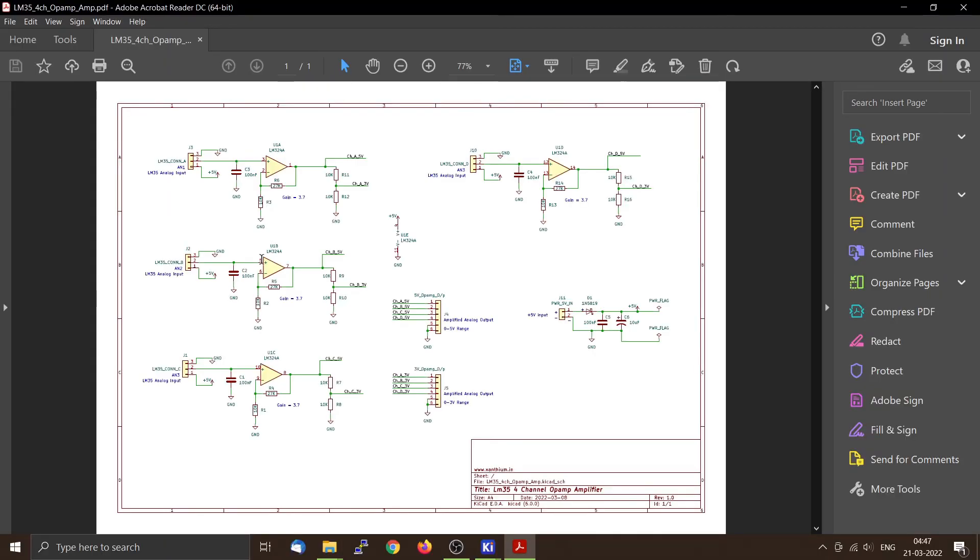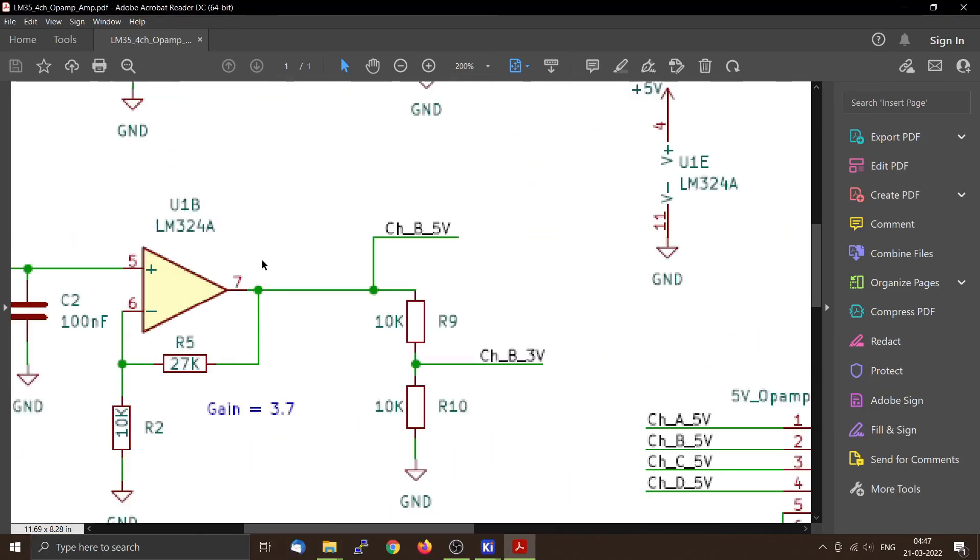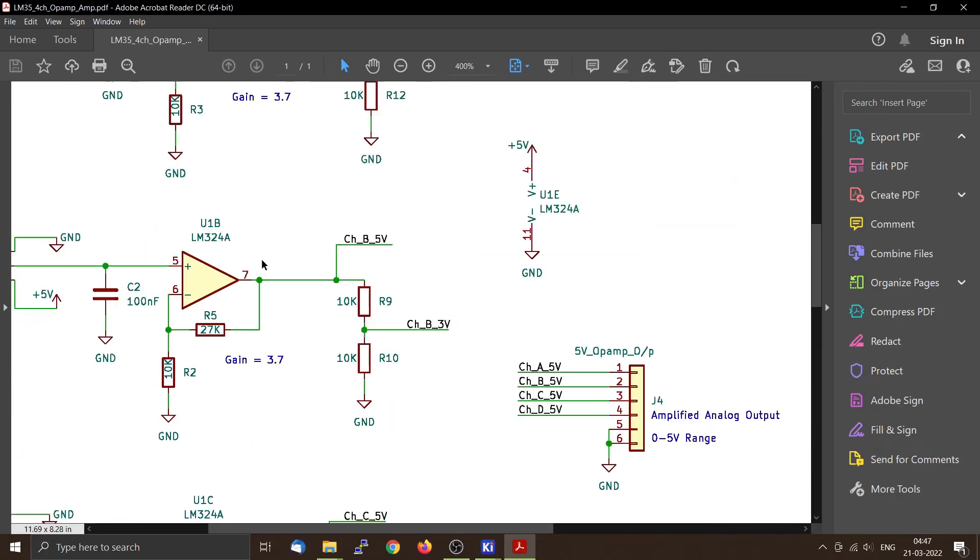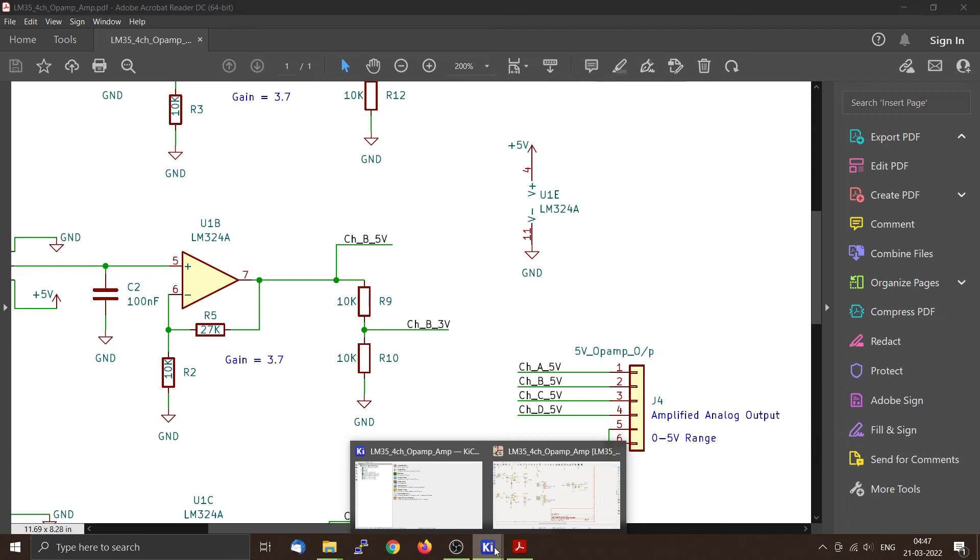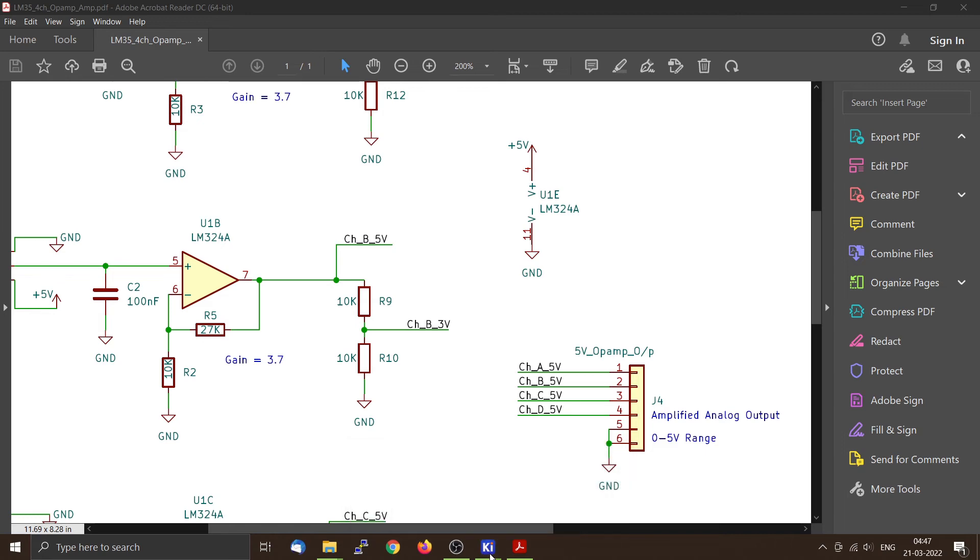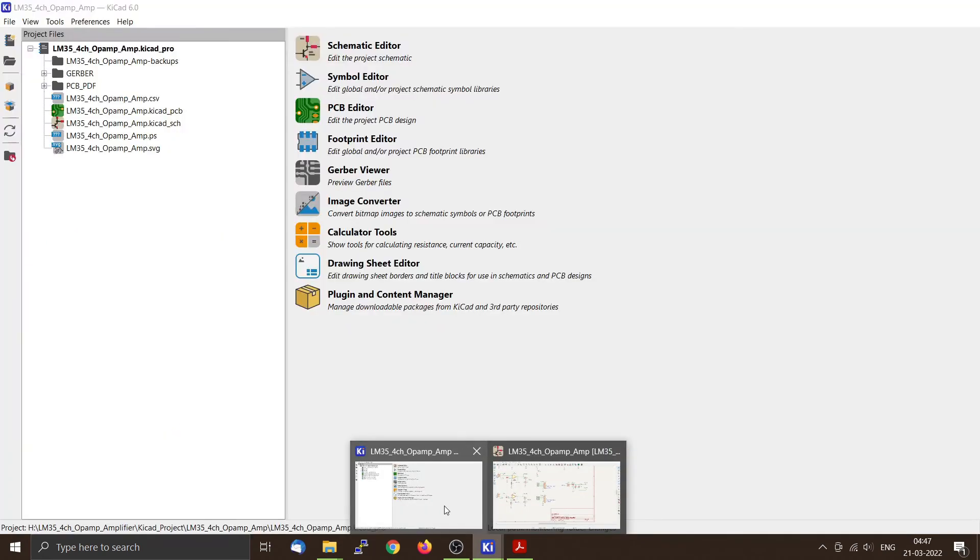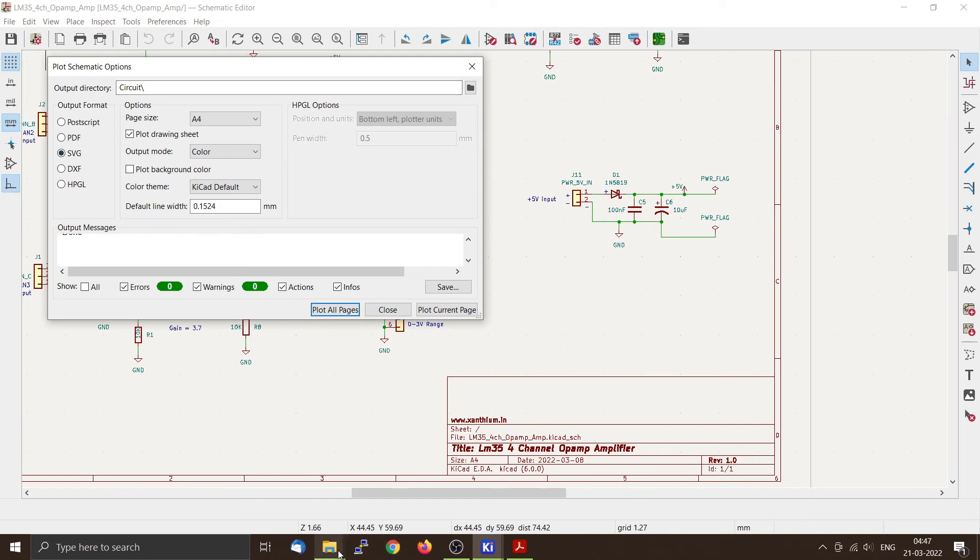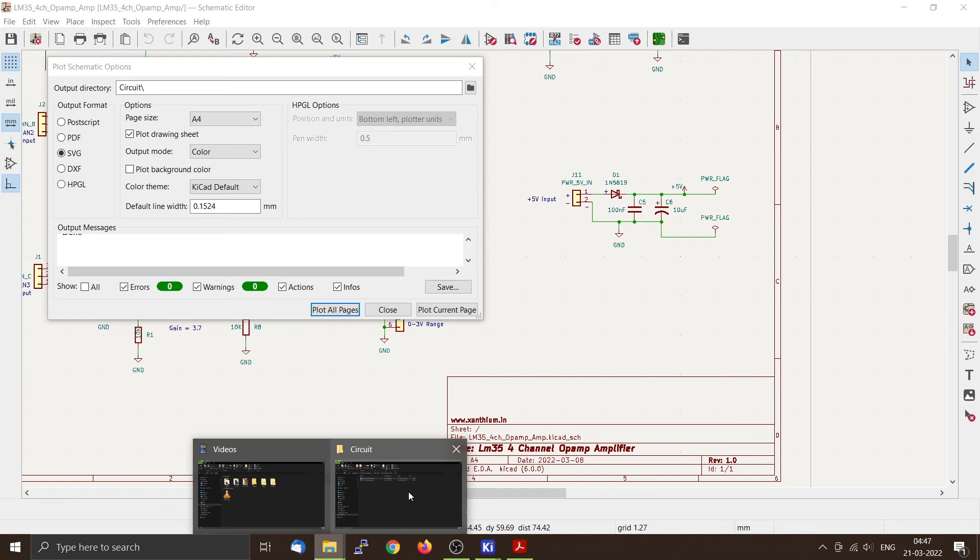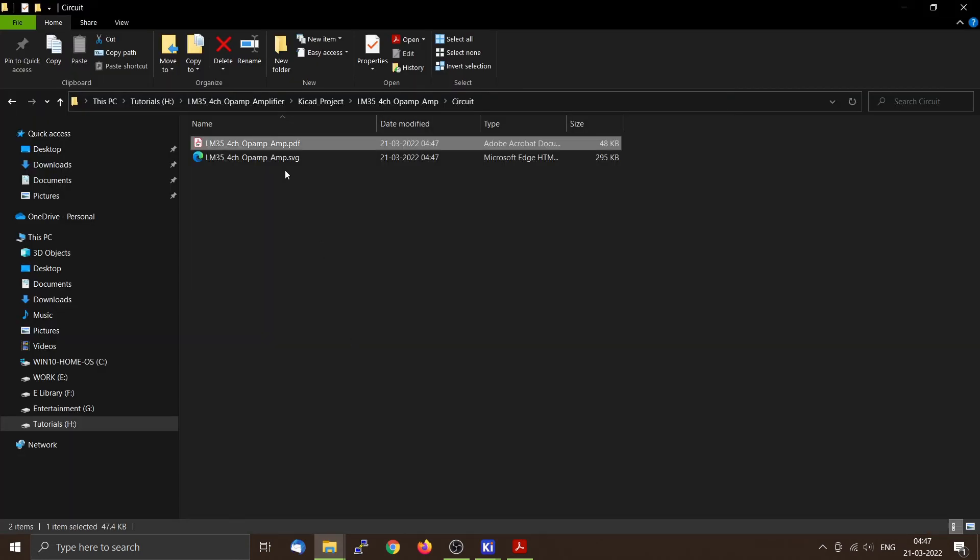Now you can also create an SVG output. So we'll take this SVG and just give it Plot All Pages. You can see that there is one SVG.